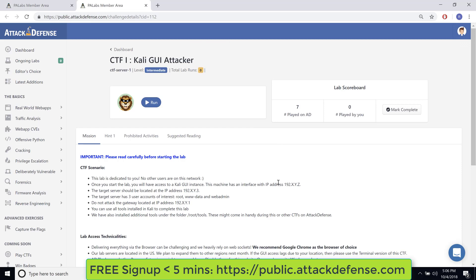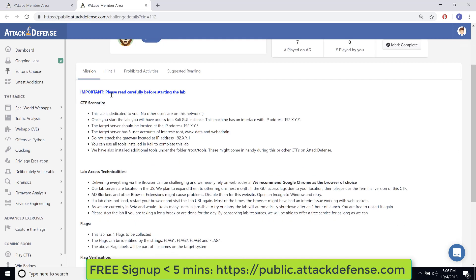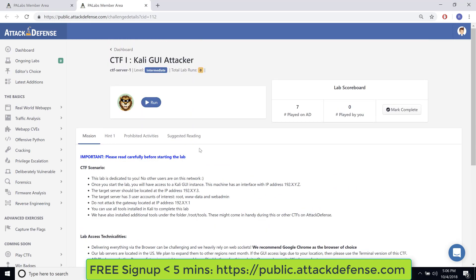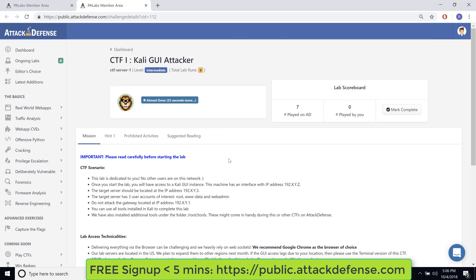So here it is. Make sure you read through the lab description very carefully. Let's start the lab. Now all the scenario, every single detail is actually mentioned here in the description. The lab takes a couple of seconds to start and what this will give you is a full-blown Kali system which you can access over the browser. And that system is actually part of a larger network where you have the victim machine.